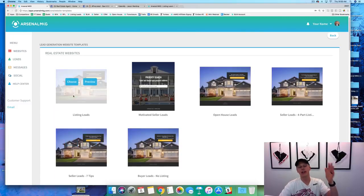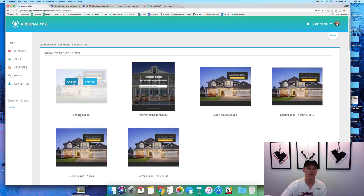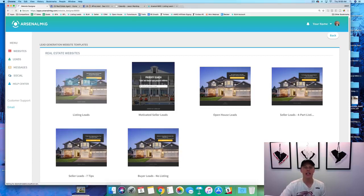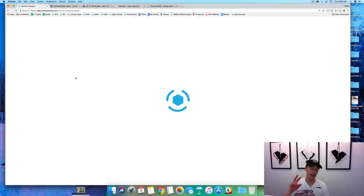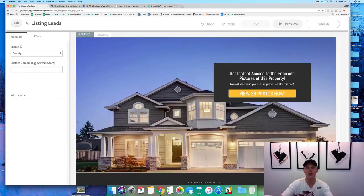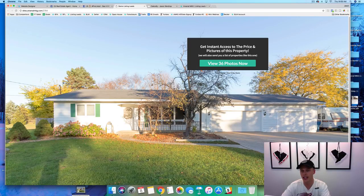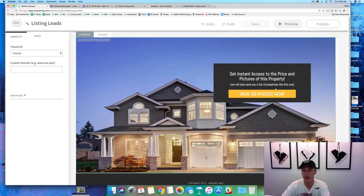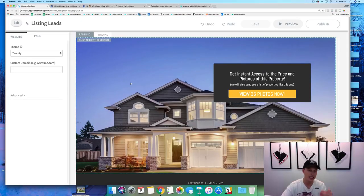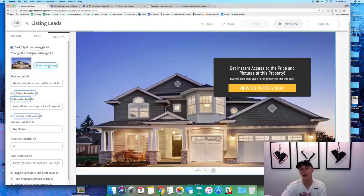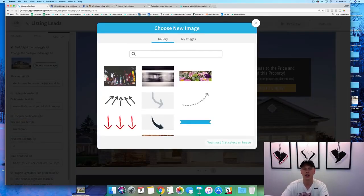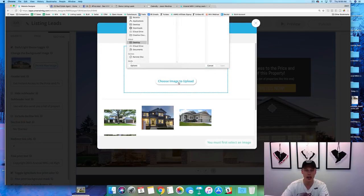We're going to hit 'listing leads' right here and click 'choose' because this is the campaign we're using. That's going to kick us into our website builder where we can edit the image, the text, the videos — everything we want to do. The cool thing is we've already got this set up — 'get instant access to the price and pictures of this property' is already right there.